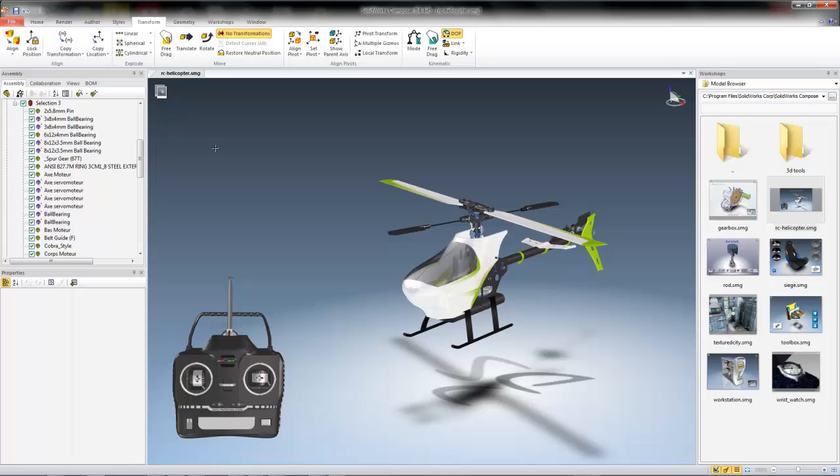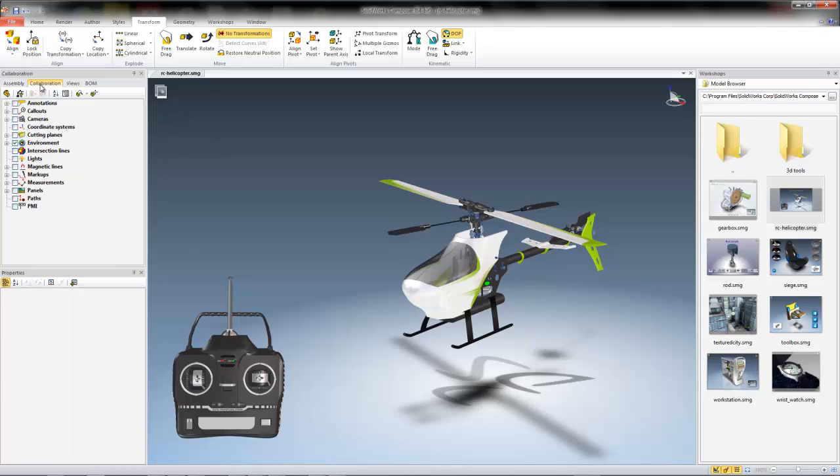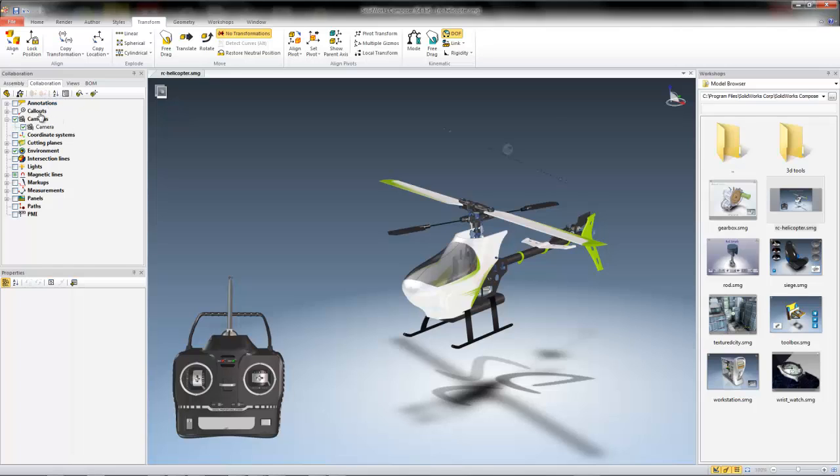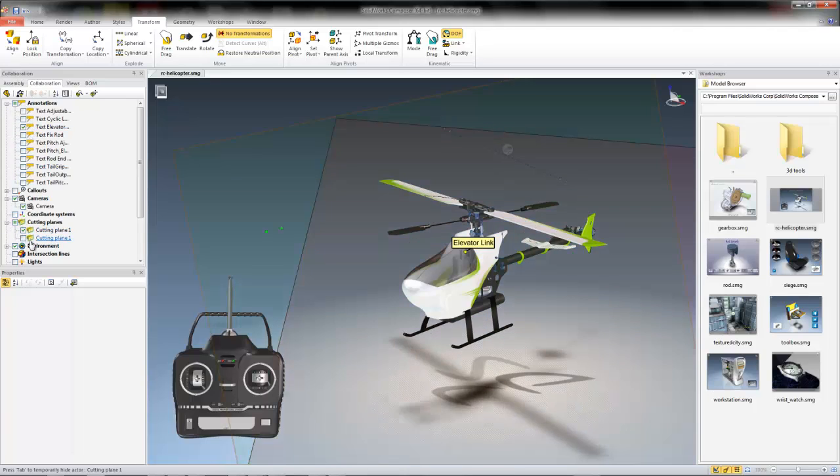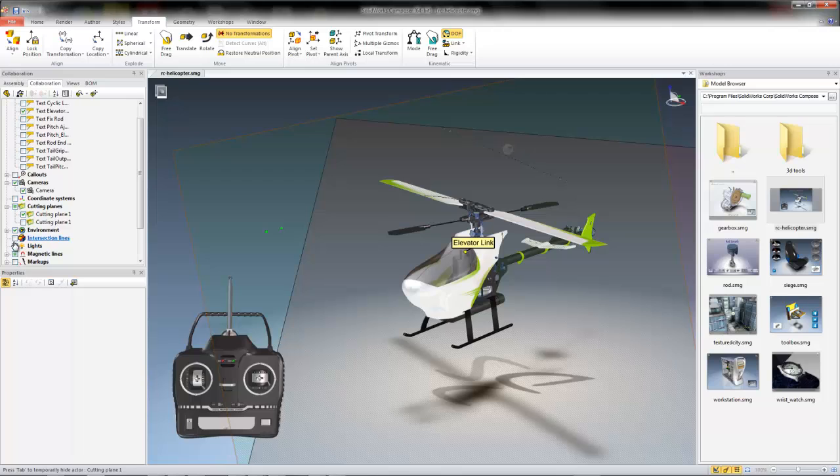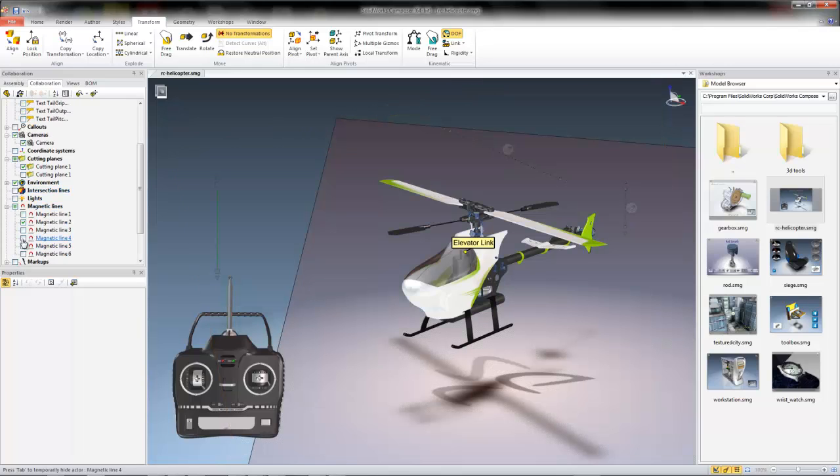The next pane by default is the Collaboration pane, where you will find all of your non-assembly components that your project utilizes. For example, you can access all the annotations you've authored, colors from your build materials, your cutting planes, cameras, and even your magnetic lines, which can help you to quickly apply the necessary collaborators each view requires.